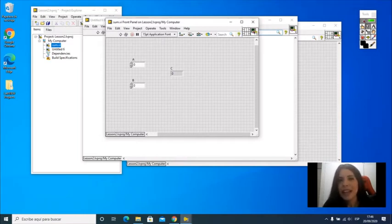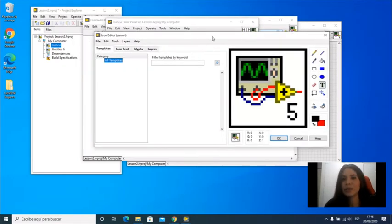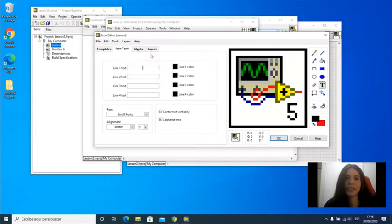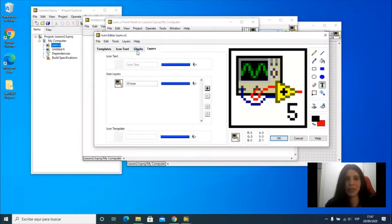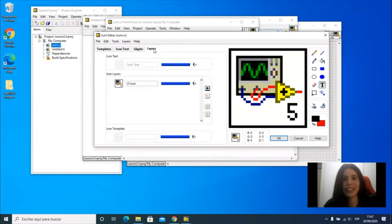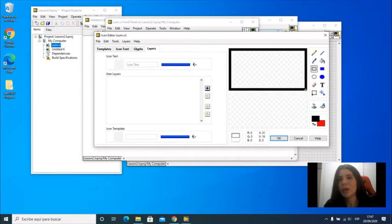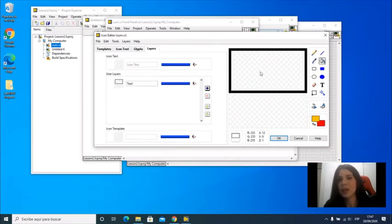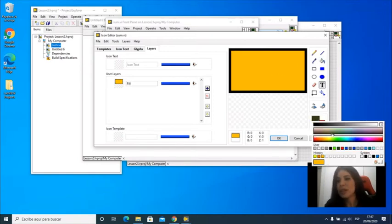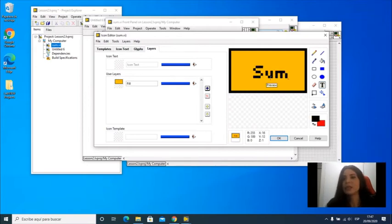In the icon editor, if I double click, then this is going to show up. I can have templates, you can create templates, you can add text here, and you can add glyphs, little icons. You have the layers where you see your picture. I'm going to totally remove this layer, and then I'm just going to create my own icon. I'm going to paint in yellow, and I'm going to add a text here that shows me what I need to know about that VI, and that is it is a sum.